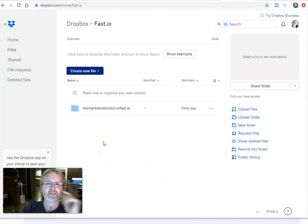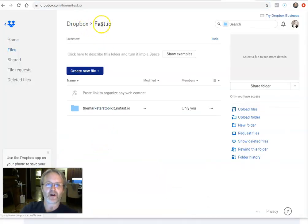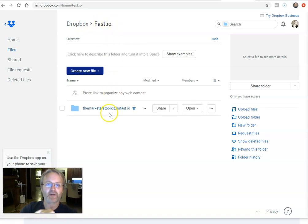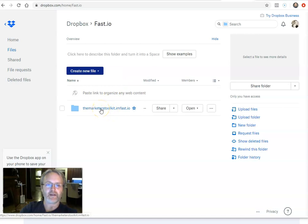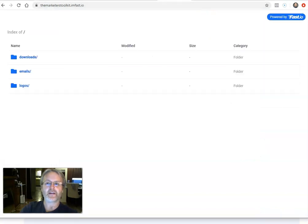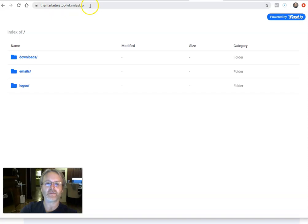So here's Fast.io, here's my Dropbox, and Fast.io has created a folder inside of my Dropbox, and the folder is the Marketerstoolkit.imfast.io. And if you go to Marketerstoolkit.imfast.io, it is identical.